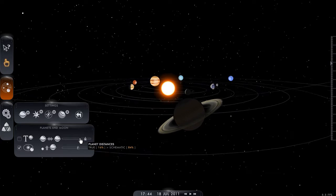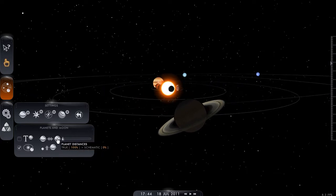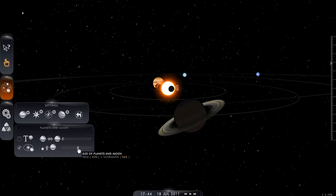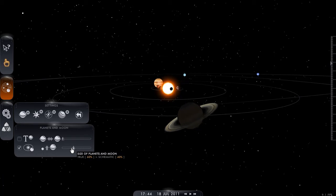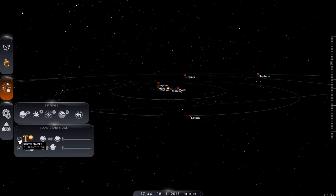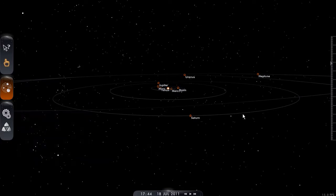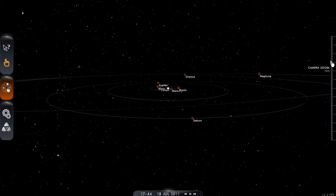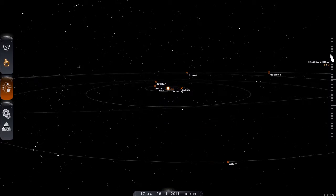If I move the slider all the way to the left, then we've got it at 100% true scale. If I shift the planet sizes all the way to the left, you see now that we can't actually see the planets — they're microscopic. But if I turn on the labels then we can see their positions again. I'm just going to move in more closely so we can see better.